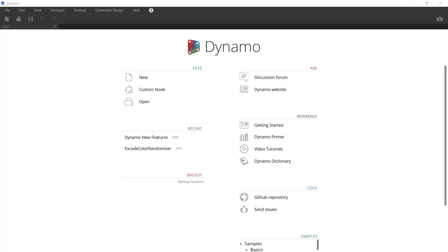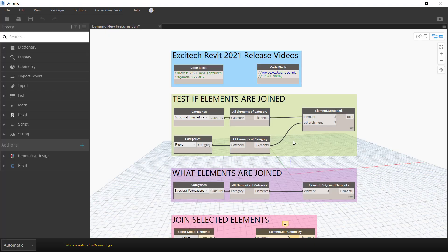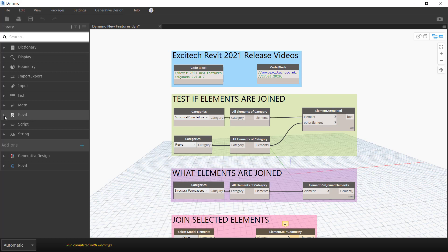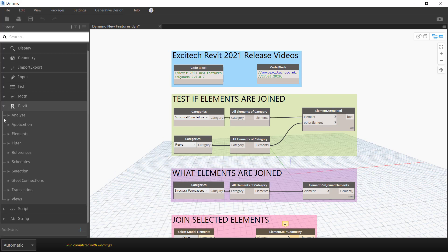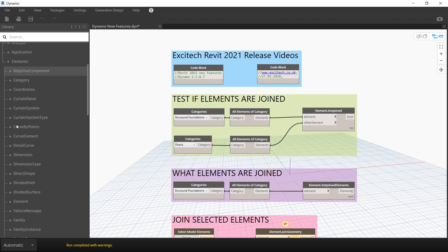Just before we start, you'll notice that the base release of Dynamo is now 2.5. So I'm just going to open up a script here which will go through some of our new nodes. Let's begin by opening up the shelf library and we'll take a look at some of these new nodes.